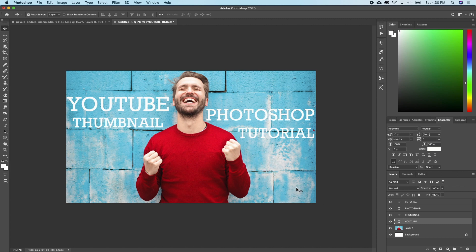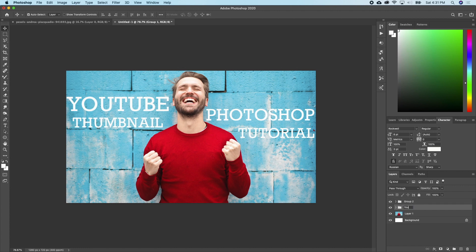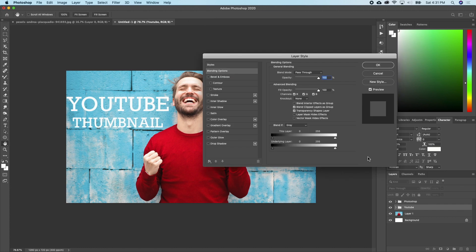The next thing I want to do is apply some effects to these text layers. I want to apply the same effect to the YouTube and thumbnail layers, and the same effect to the Photoshop and tutorial layers. I'll put the two thumbnail layers together — hold Command and click both layers, then press Command+G. I'll do the same for Photoshop and tutorial. Then I'll double-click on the layer to bring up the layer style dialog.